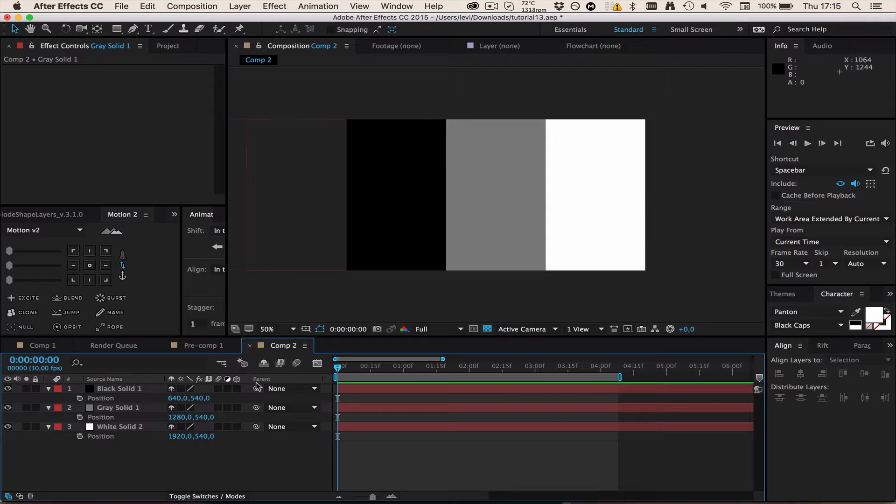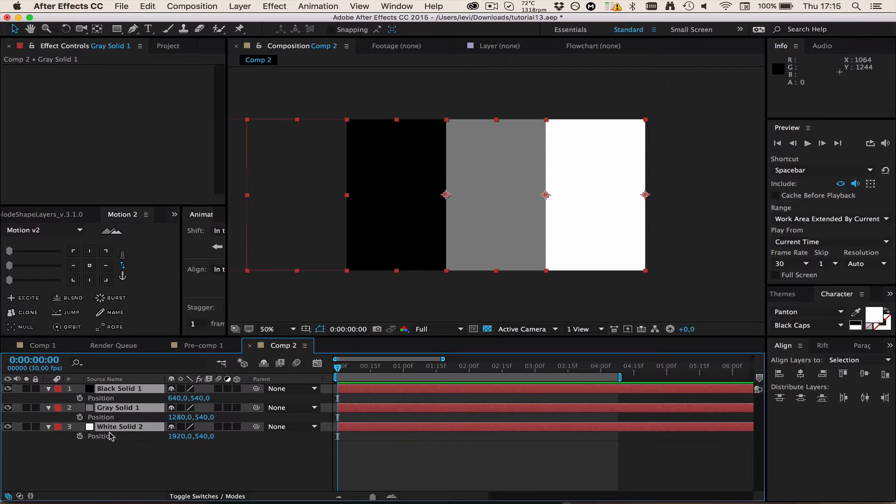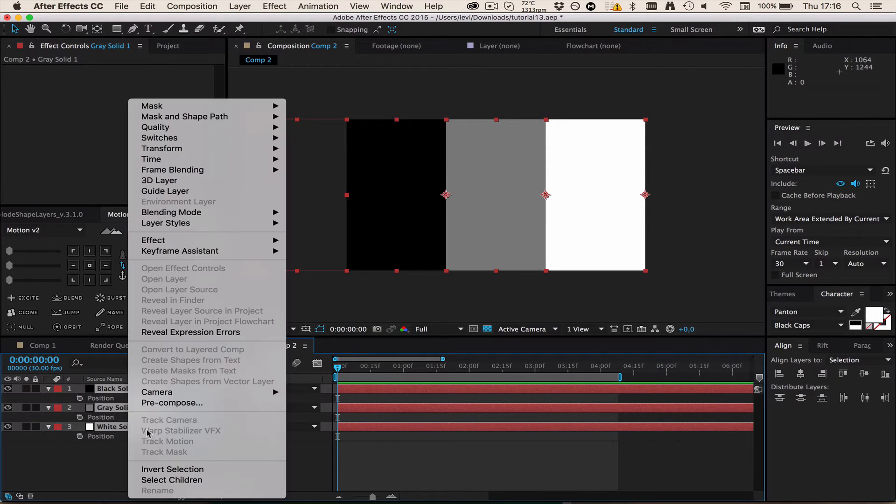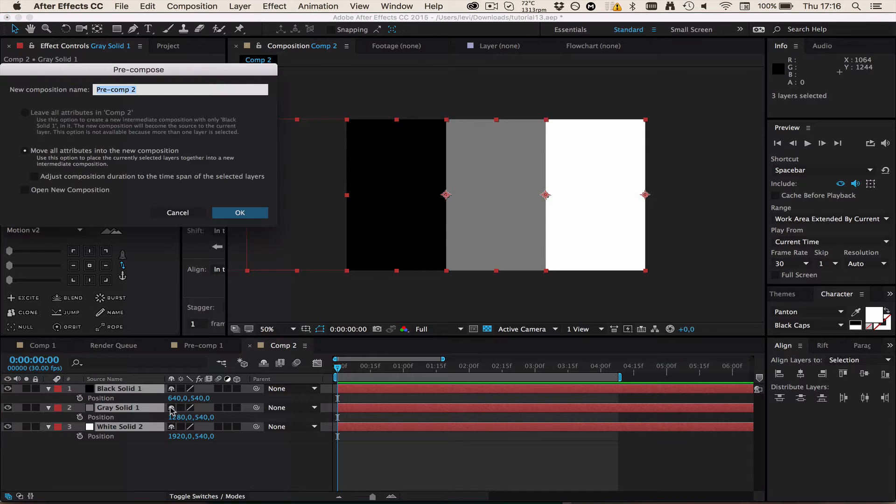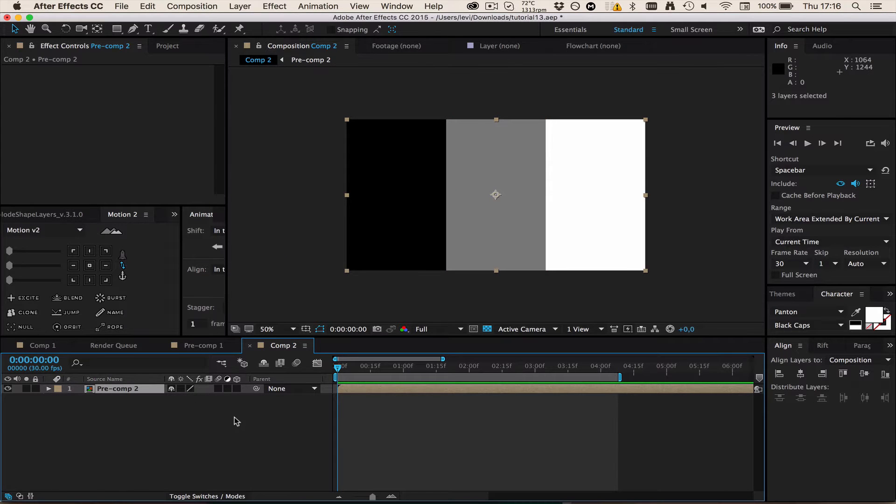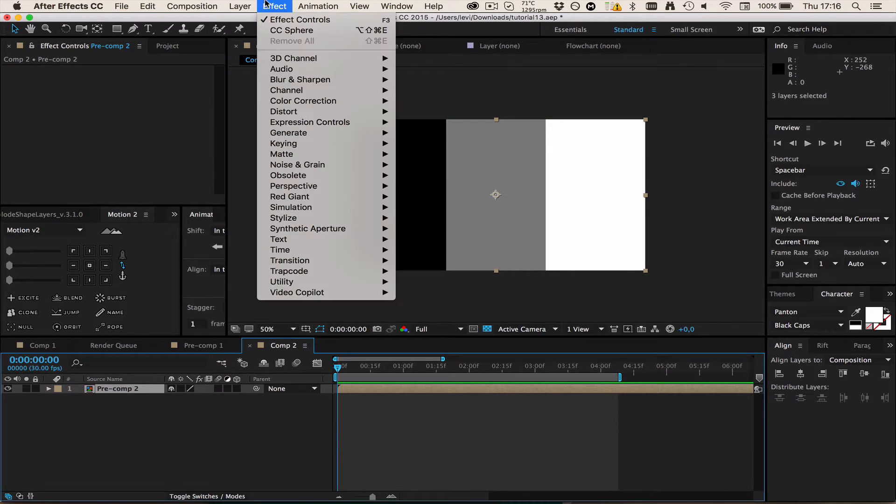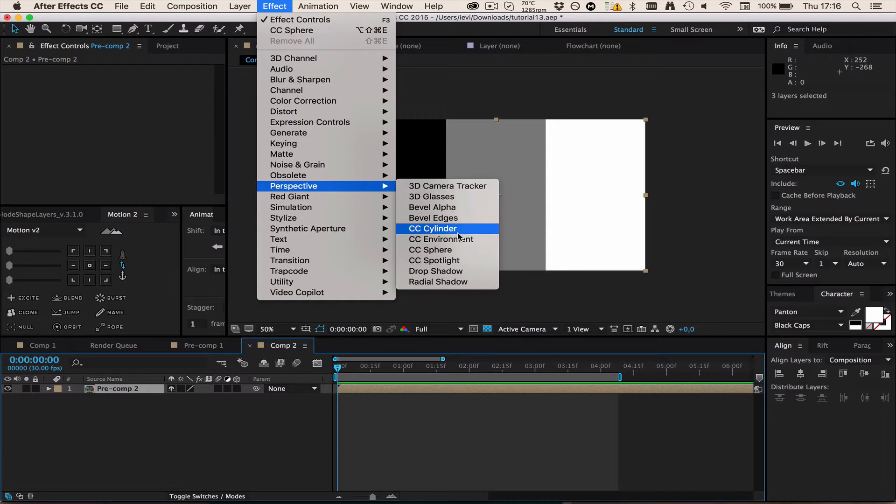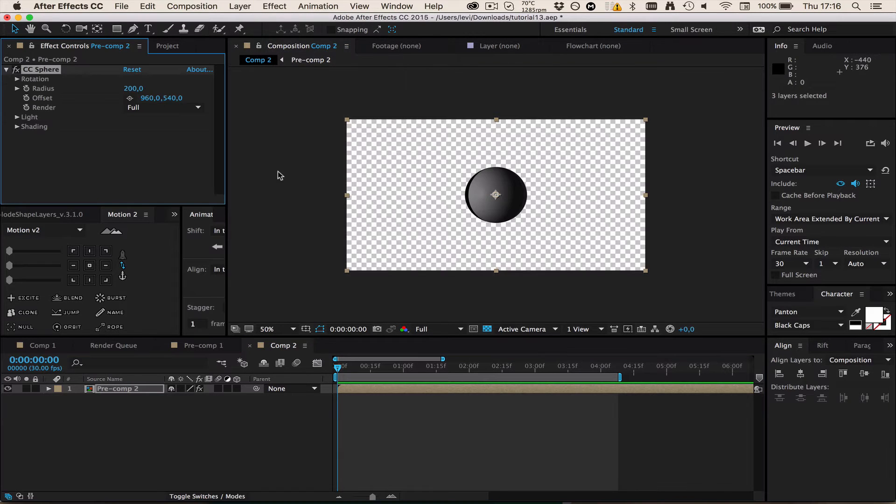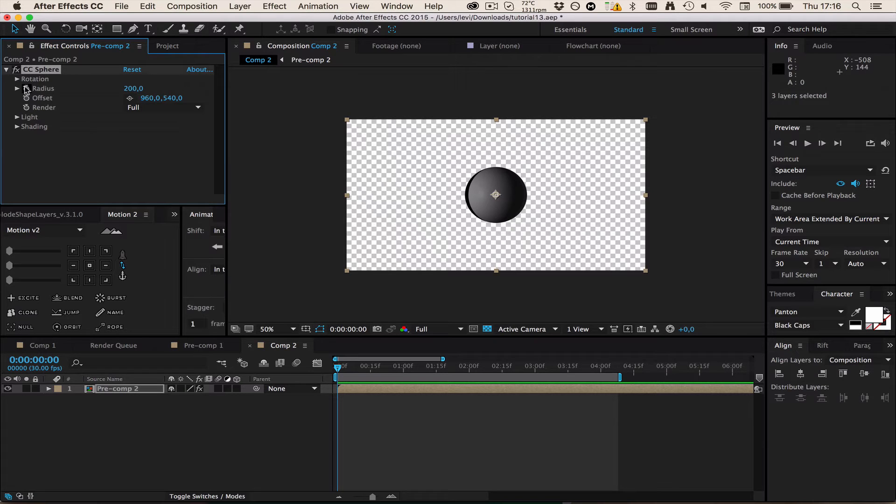Now that the math is done, I'm going to select all of these pressing Ctrl+A and pre-compose them. Right click, pre-compose. Then go to Effects, Perspective and select CC Sphere.